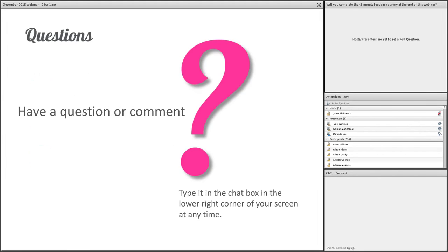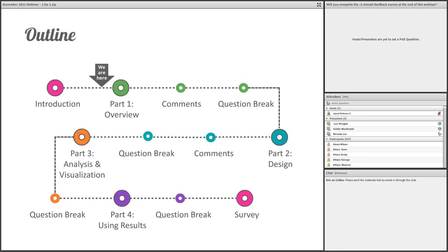Throughout the webinar, we're going to have little question and answer breaks. That's when we'll take time to answer the questions that you type in the chat box in the lower right corner of your screen. If you have a question for a specific presenter, just let me know so I can address the questions to the right person. Throughout our webinar today, we're going to be revisiting a little roadmap that'll show us where we are and the progress that we're making.